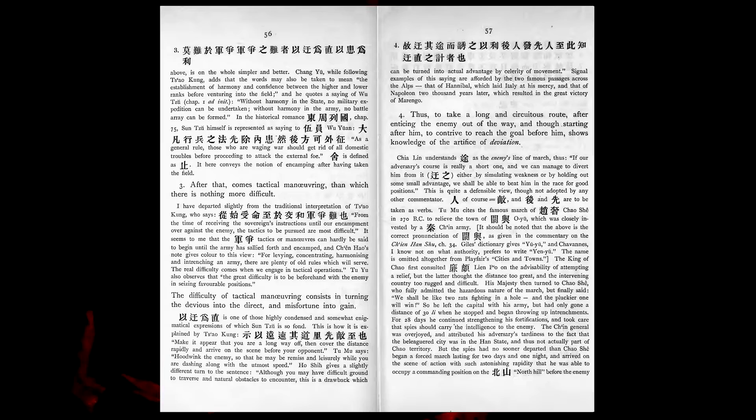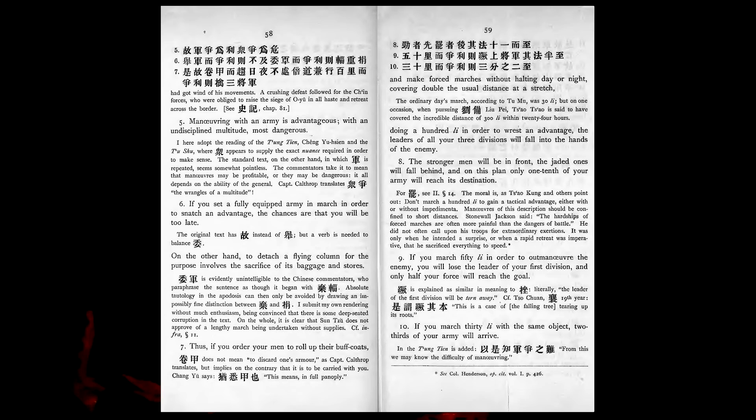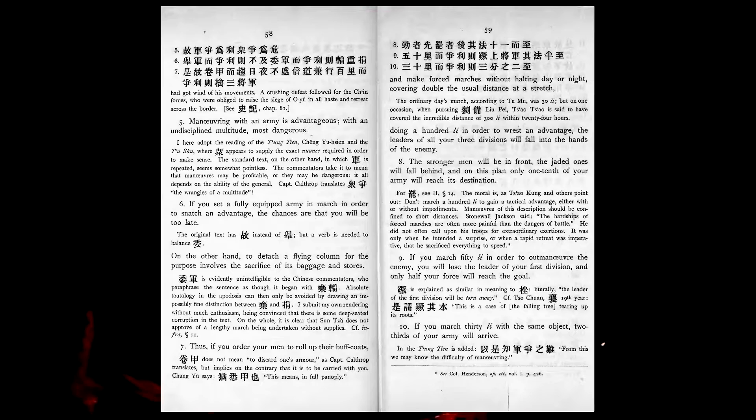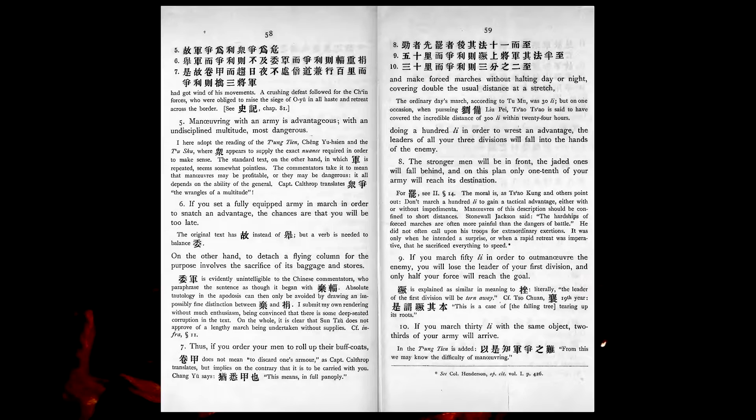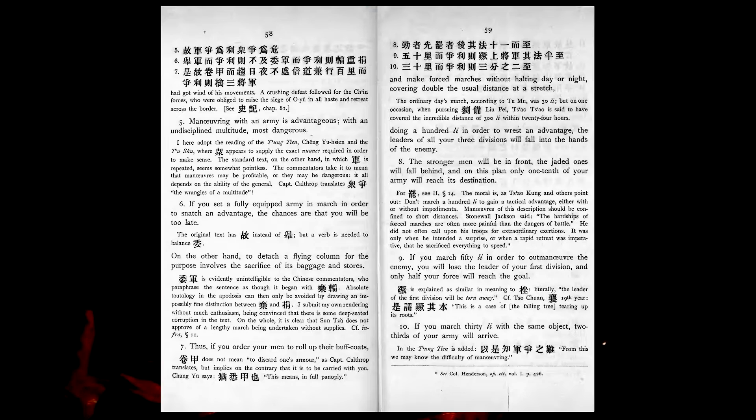Maneuvering with an army is advantageous, with an undisciplined multitude most dangerous. If you set a fully equipped army in march in order to snatch an advantage, the chances are that you will be too late. On the other hand, to detach a flying column for the purpose involves the sacrifice of its baggage and stores. Thus, if you order your men to roll up their buff coats, and make forced marches without halting day or night, covering double the usual distance at a stretch, doing a hundred lee in order to rest an advantage, the leaders of all your three divisions will fall into the hands of the enemy. The stronger men will be in front, the jaded ones will fall behind, and on this plan only one tenth of your army will reach its destination.